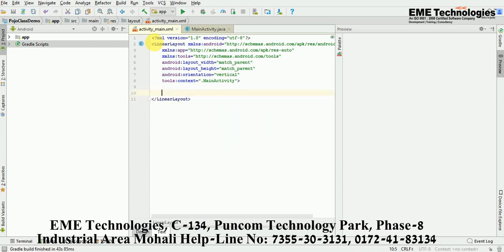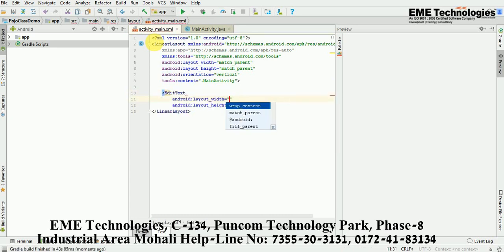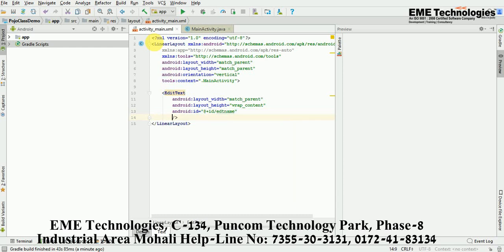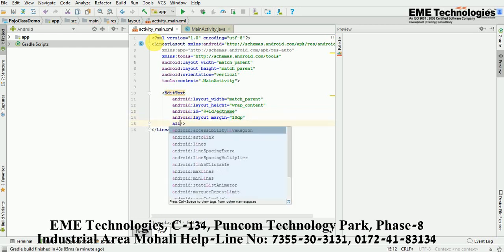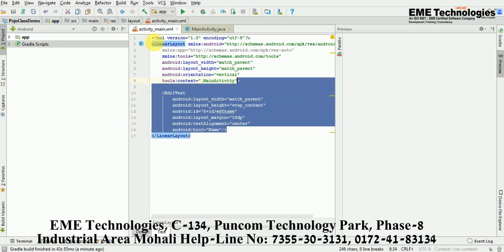Now I am adding an EditText. Give the width match_parent and height wrap_content. Provide the id as 'edt_name', add a margin of 10dp, set text alignment to center, and also provide a hint — just write 'Name'. Now I'm copying it to create one more EditText.